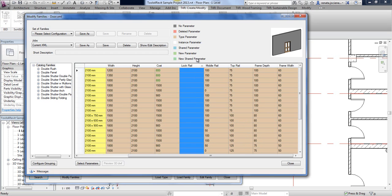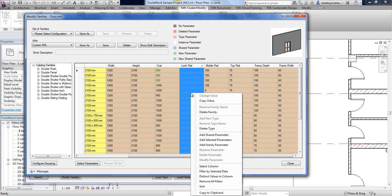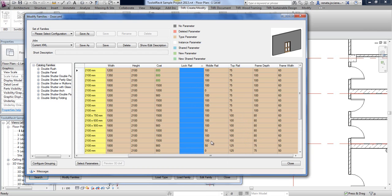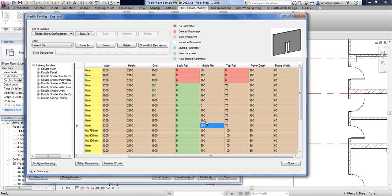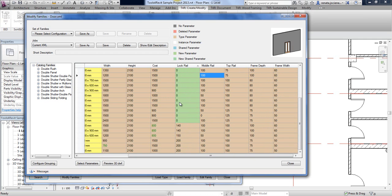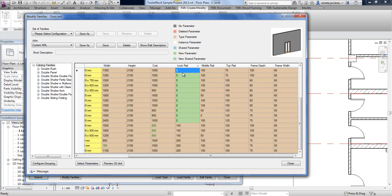Select all those empty values, then right-click and choose 'Add Selected Parameters.' The tool will add that parameter with exactly the same name and properties to those families.